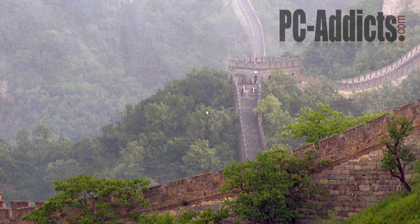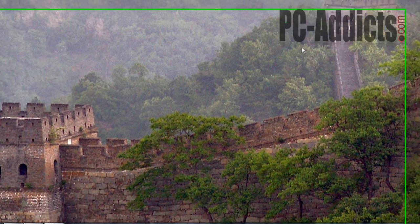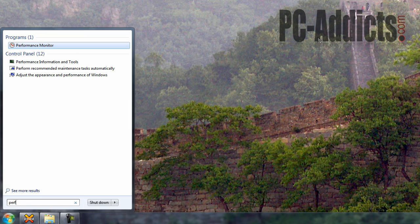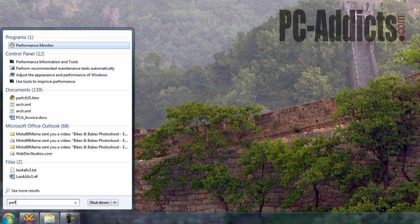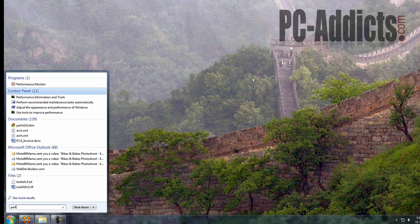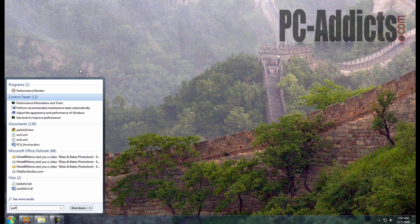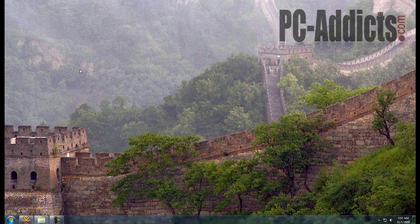The way to do this is hit start. And I use the instant search for everything. So I'm going to type in PER for performance. Not performance monitor, but I'm going to go to performance information and tools. Let's hit enter.